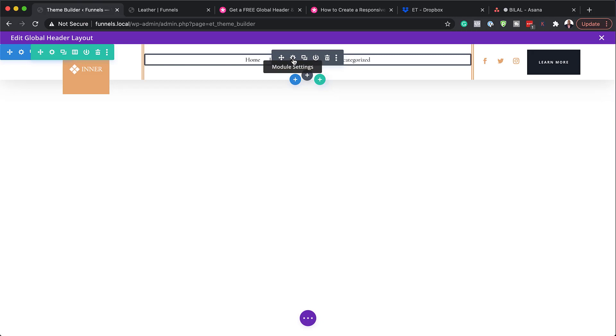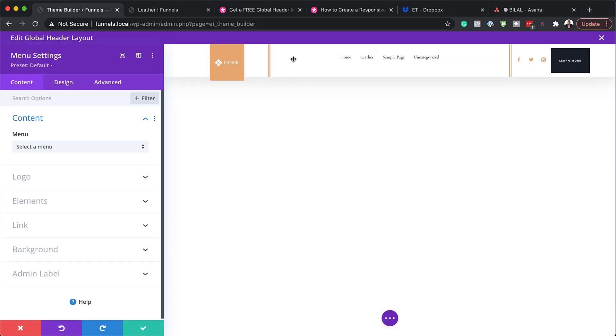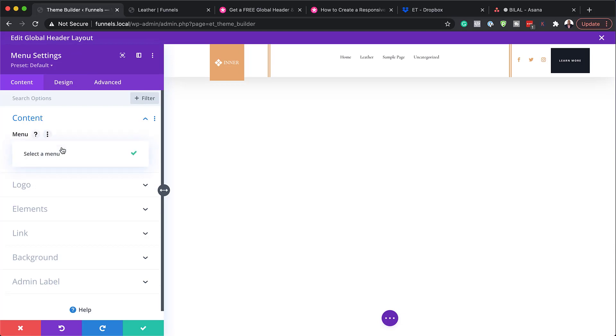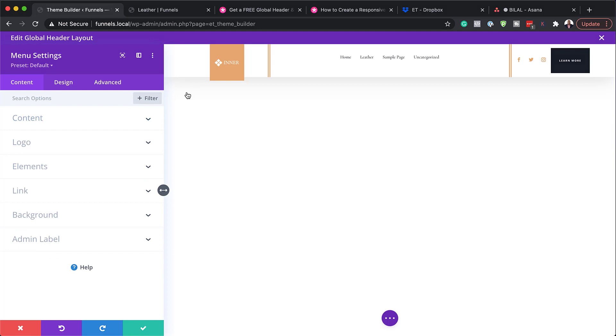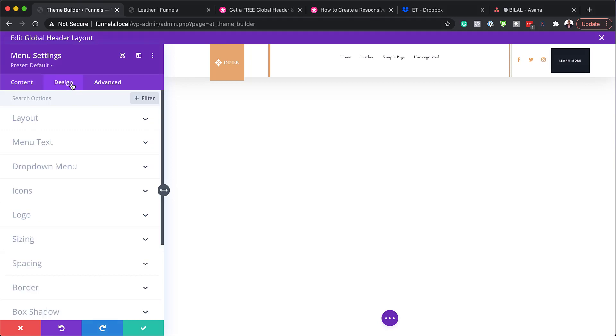Next, let's take a look at our menu. So I'm going to click here on module settings. Now, this is going to take us into our menu settings. So you need to make sure you have your menu here selected. And that's the menu that's going to show over here.